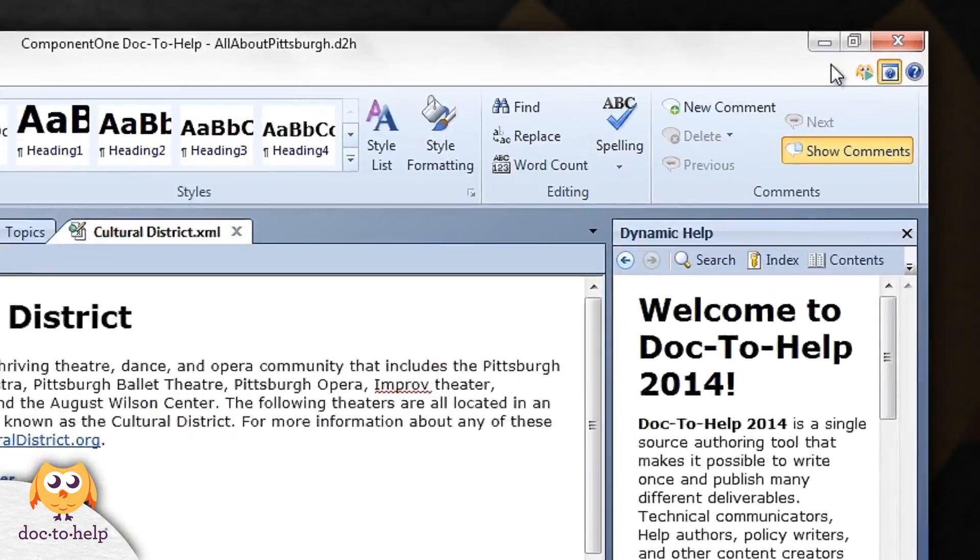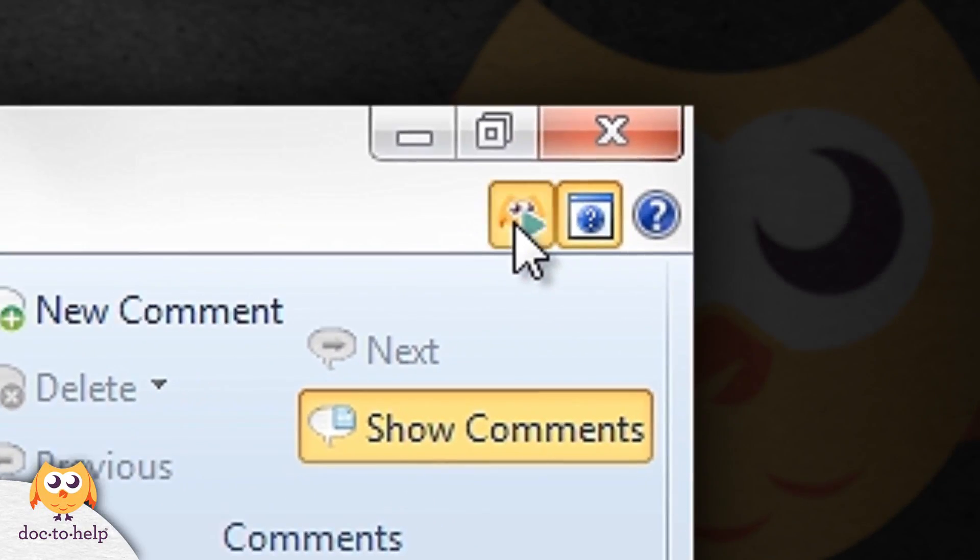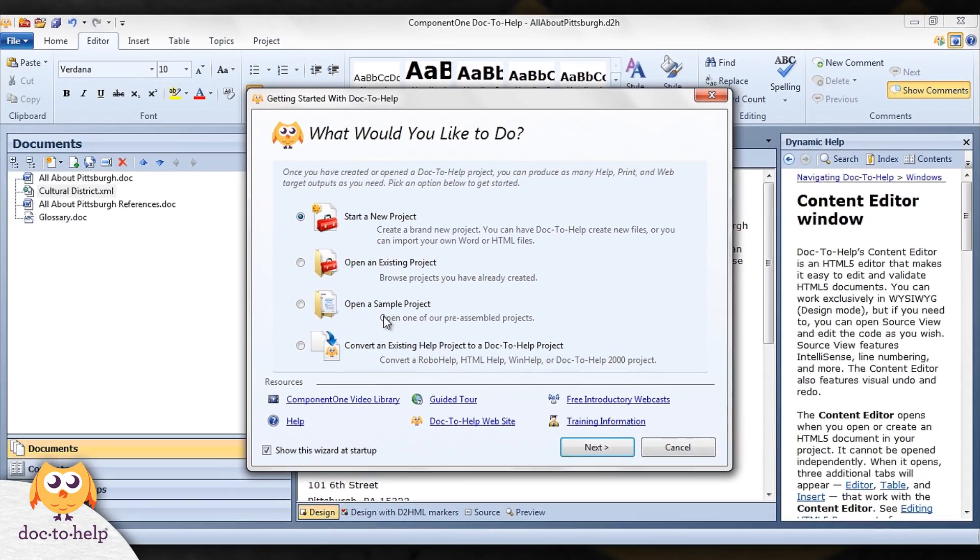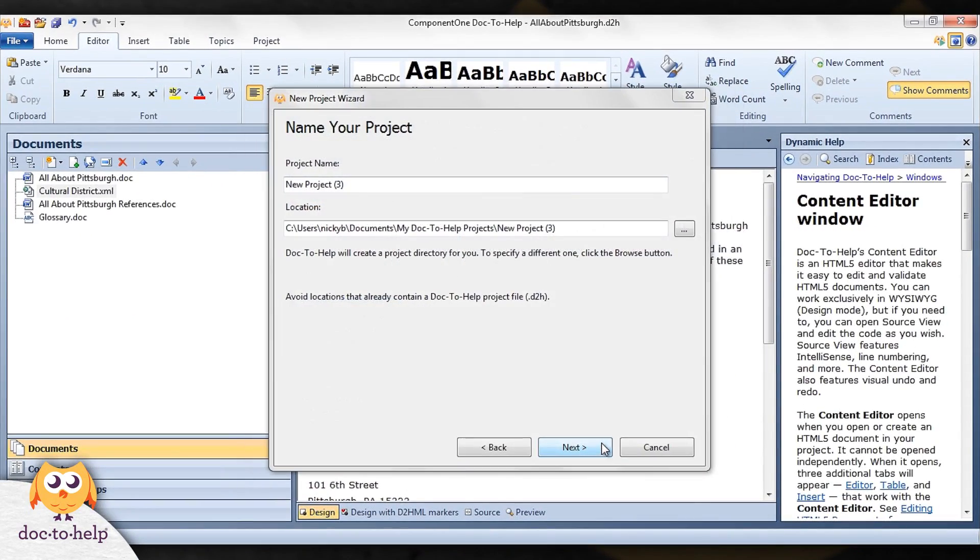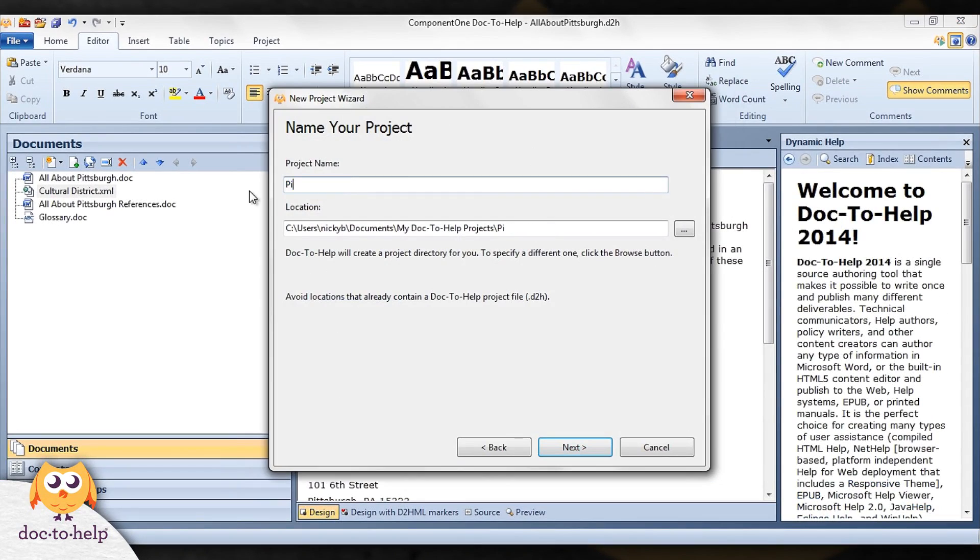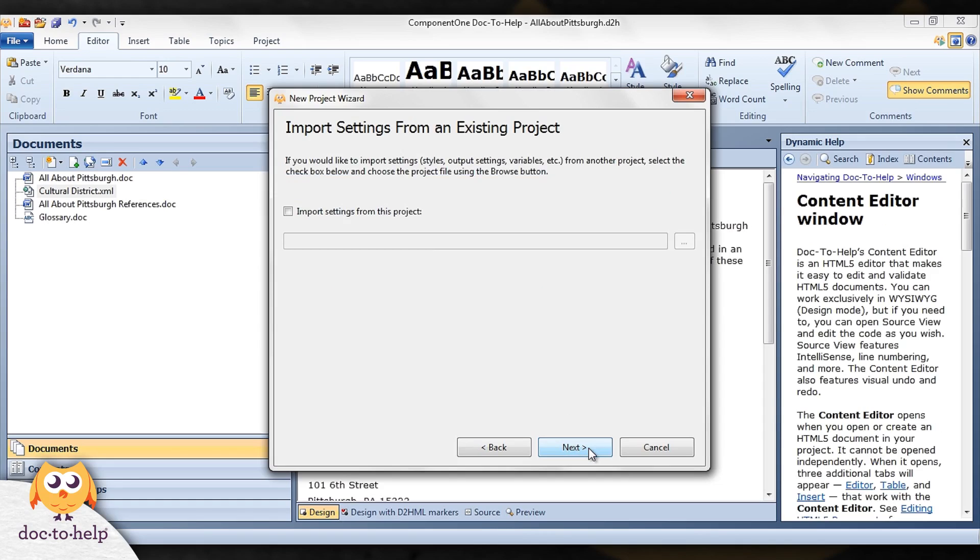And this button opens the Getting Started Wizard. The Getting Started Wizard helps you create new projects in a few clicks, plus open existing projects and samples. It also includes handy links to additional user assistance.